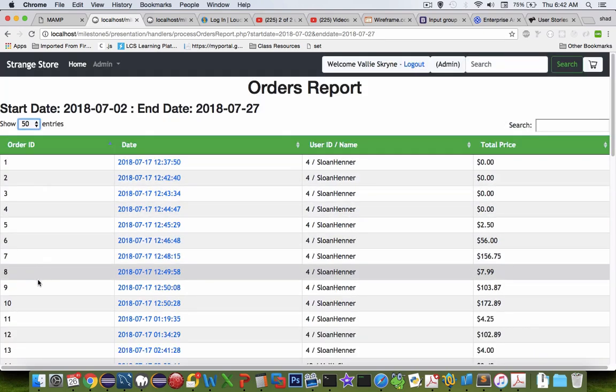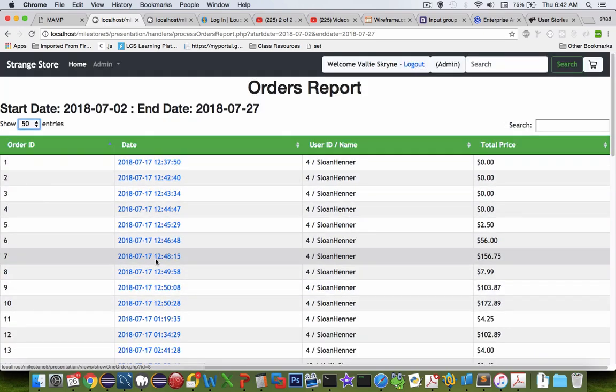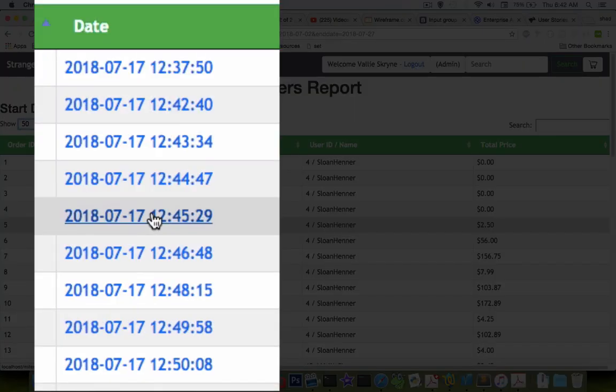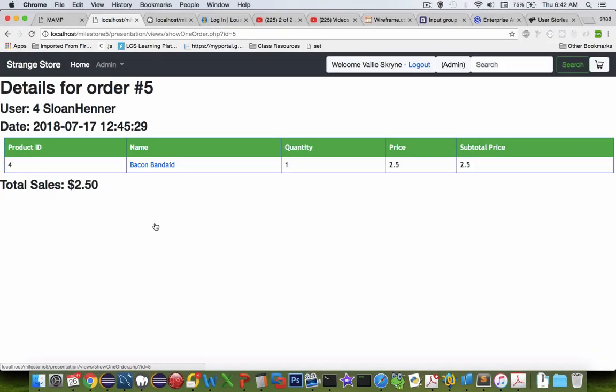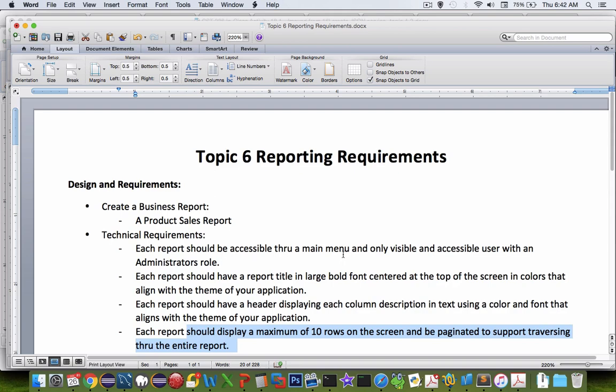Each order number is listed by its ID, and then if you click one of the links for the date it will take you to the details and you can see exactly what this person ordered on this date. Let's switch now to the page called reporting requirements and see what you're going to have to create.